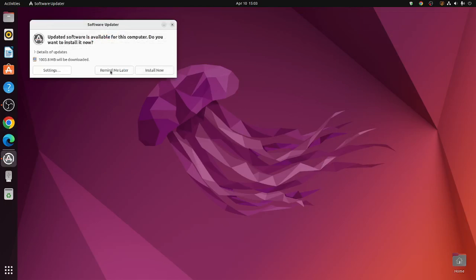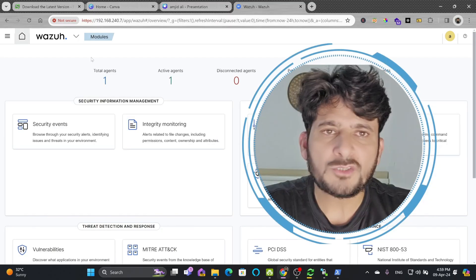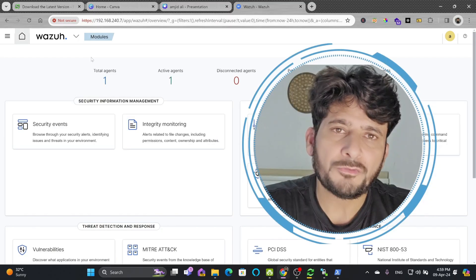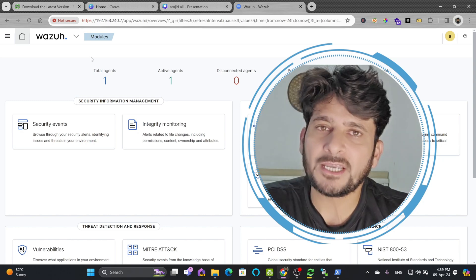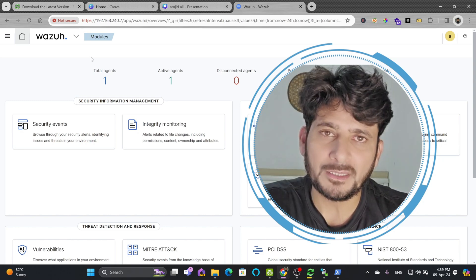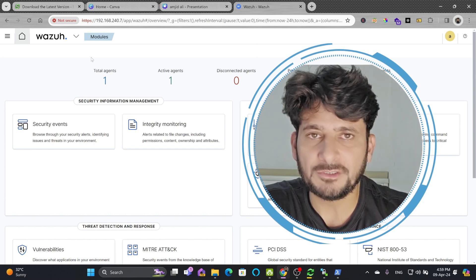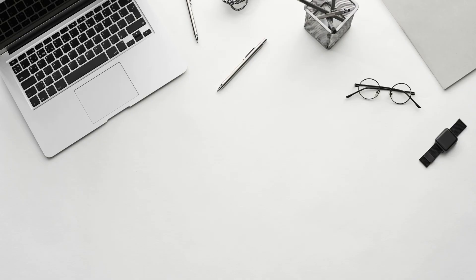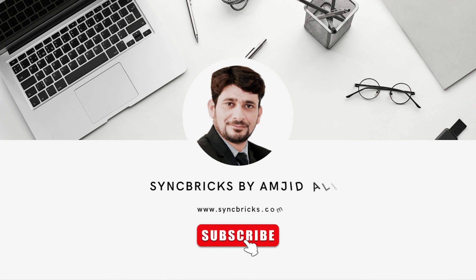The Ubuntu desktop is now sending data to Wazuh. This was all about Wazuh agent installation. Wazuh is a huge system — if you want coverage of any specific aspect, mention it in the comments and I'll make a video on it. Hope you liked this video — see you in the next one, take care and goodbye.